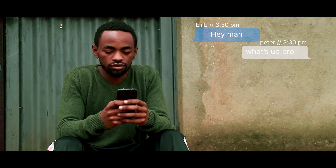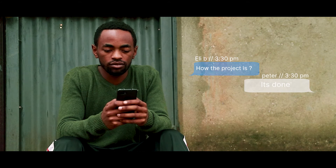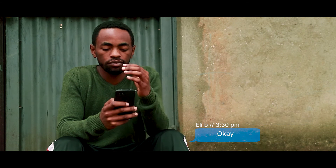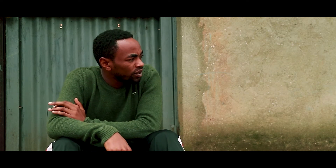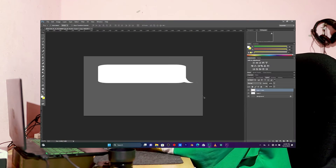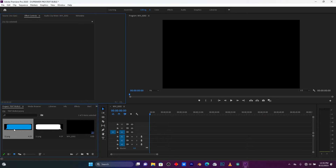What's up my people, this is your boy LB and welcome back to another tutorial video. In this video I'm going to show you how to make a text message effect in Premiere Pro. The first important thing you need to have is text bubbles. You can download them on the internet or create your own in Adobe Photoshop like I did.